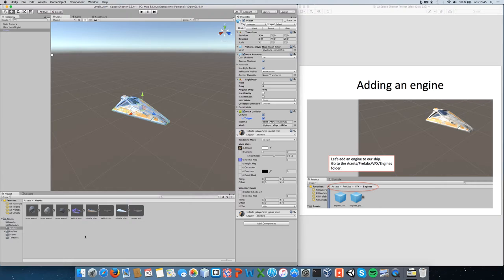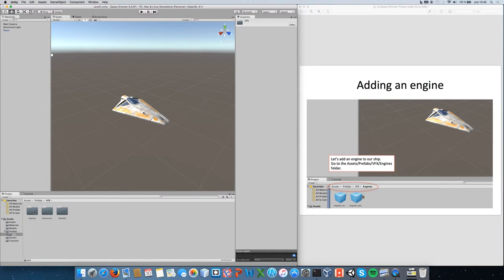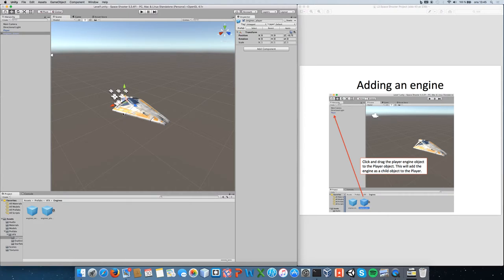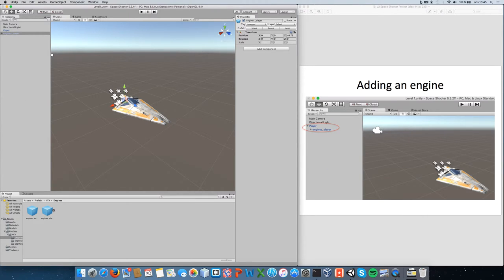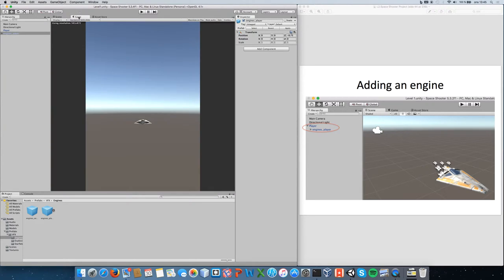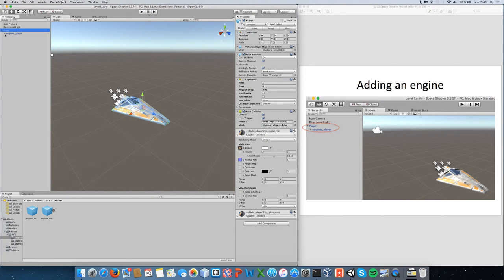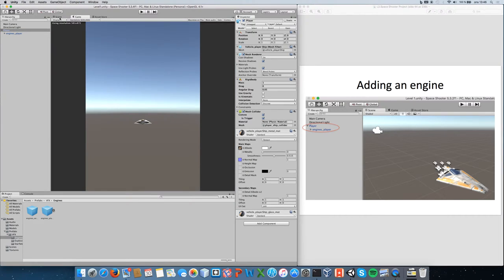To make the ship more fancy, go into Assets > Prefabs > VFX > Engines. We have 'engines_enemy' and 'engines_player'. Click on engines_player and drag it onto the player object, releasing it so it becomes a child of the ship. You'll see some sparks or engine flares appear behind the player ship in the Scene View. It must be added as a child of the ship to work correctly.